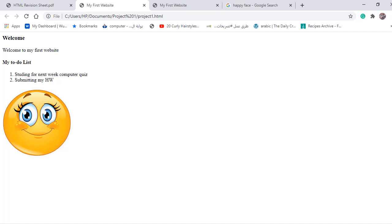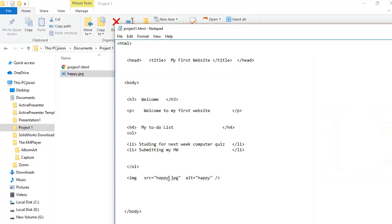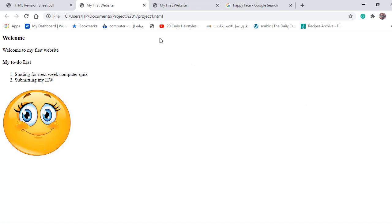What if we have an error with the name of the image? For example, I'm going to delete one of the letters in the filename — so the spelling of the image name is now wrong. File save, then refresh. Now it will display an error along with the alternative name of the image.